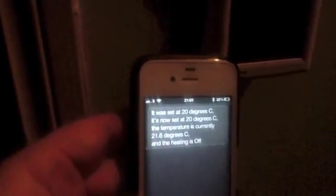Setting the thermostat to 20 degrees — it was at 20 degrees Celsius, it's now set at 20 degrees Celsius. The temperature is currently 21.6 degrees Celsius and the heating is off.